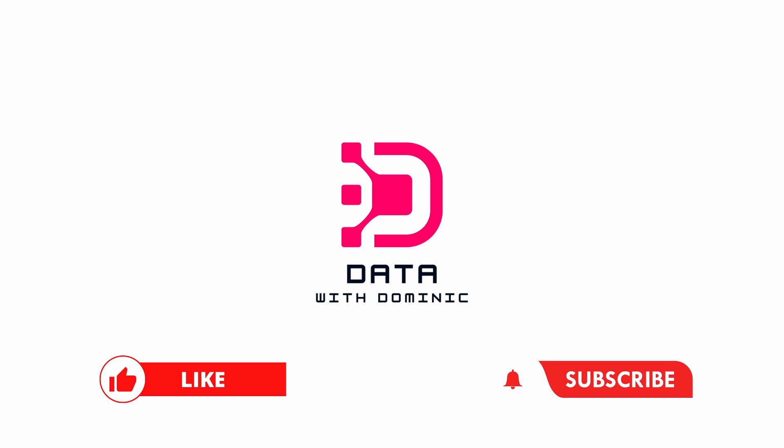Thank you guys for watching. Don't forget to like, subscribe, comment, share, and hit the bell icon. I'll see you in the next one. Bye.